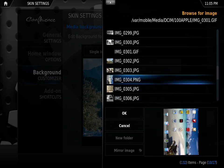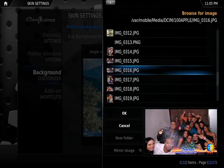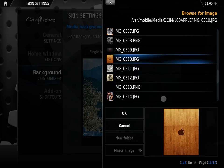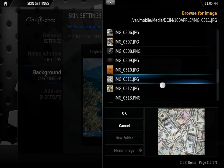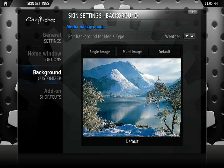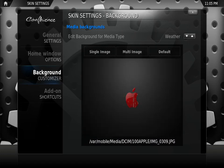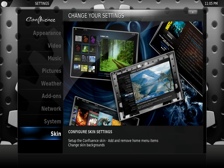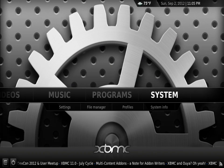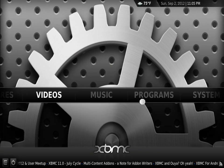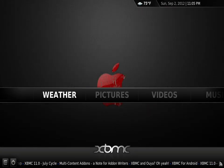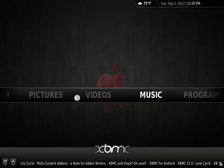Let's change it to the Apple logo. There you go. Now we can exit out. This is on the Confluence skin, by the way. Weather — and there you go. The image has changed.